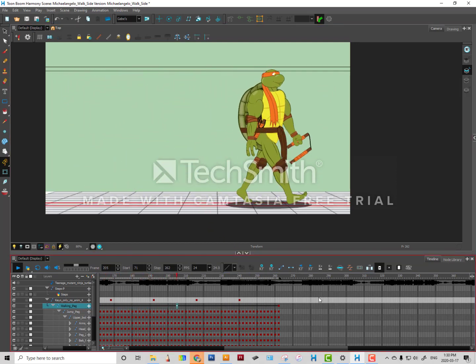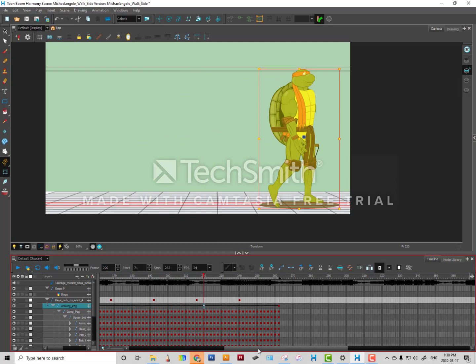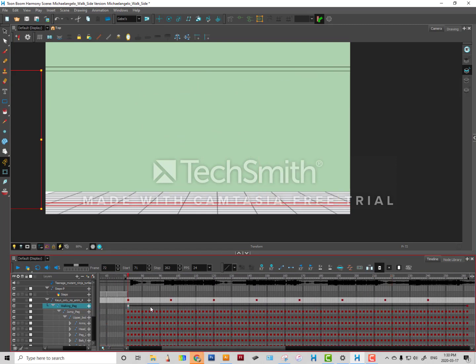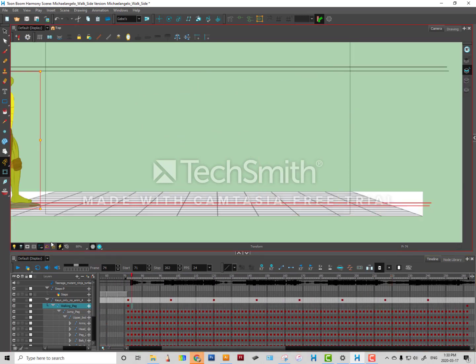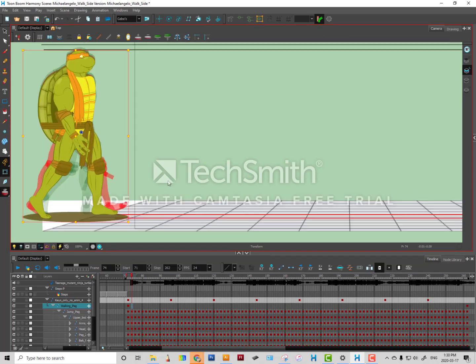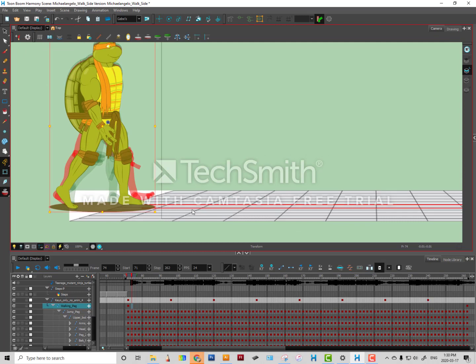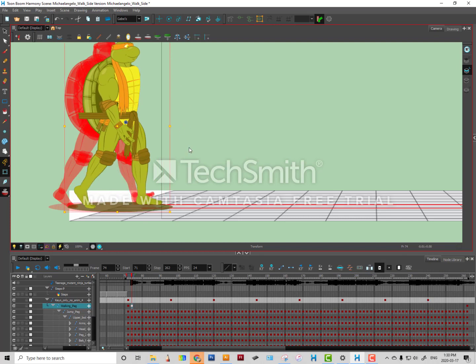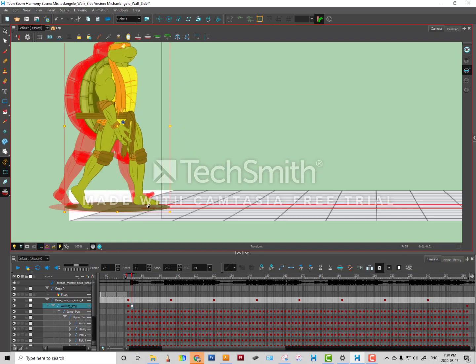So there's only one way to do that and that is to do it frame by frame. Turn on the onion skin.